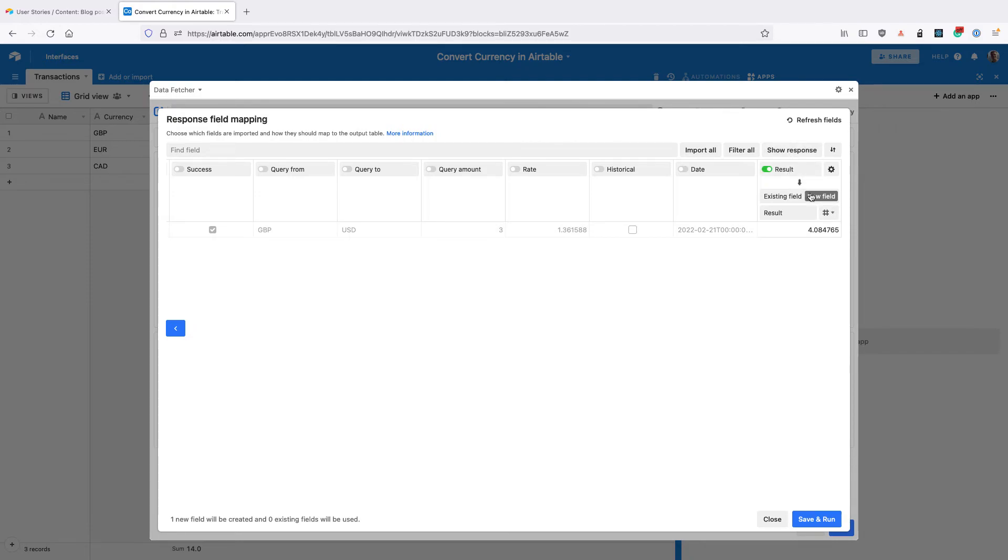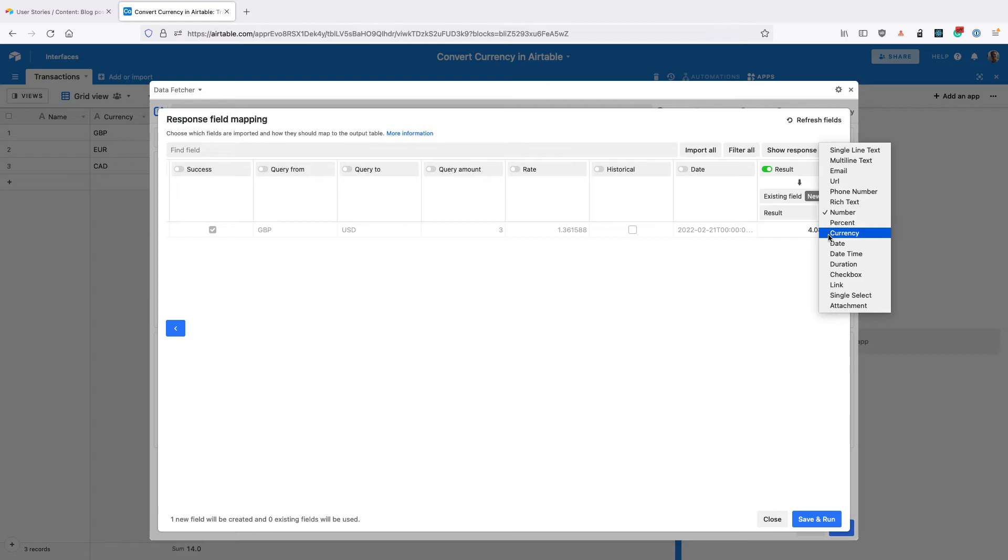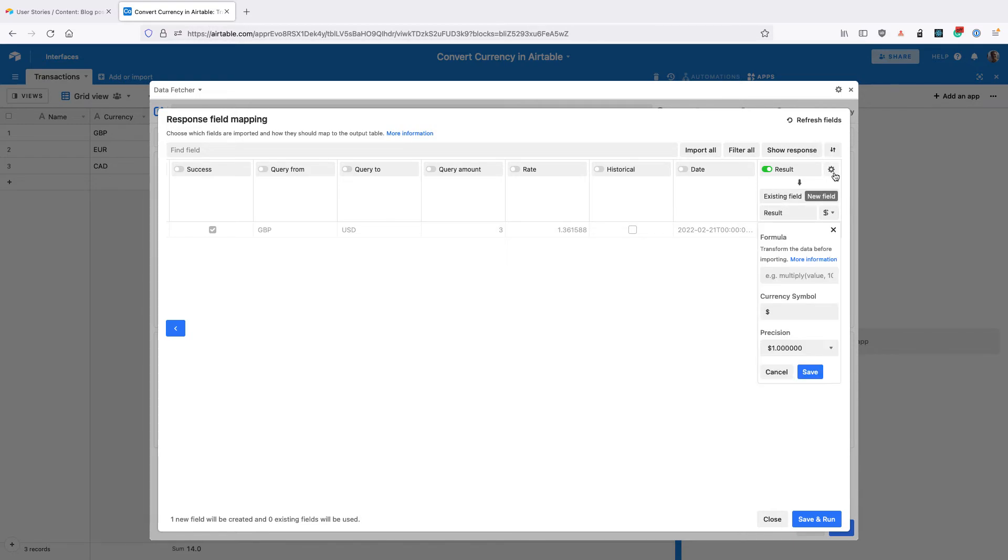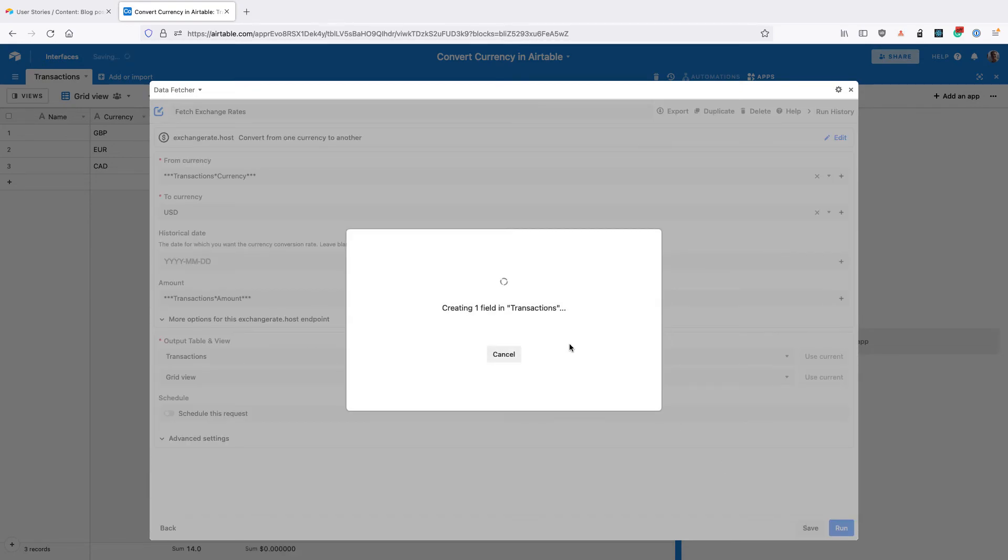I'm going to change the type to currency, and that's going to default to dollars. But if you wanted a different symbol, you could change that here. So once you're happy with that, click save and run in the bottom right.